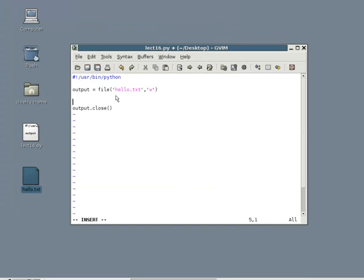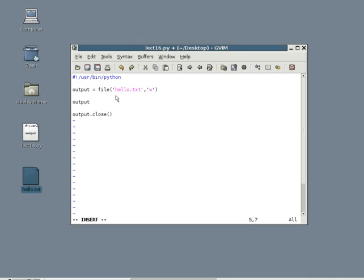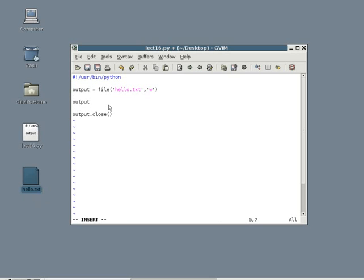Something like, you're a big apple. The way you write into the file is actually pretty simple. First, write the name of the file which is output. The name of the file is hello.txt. But this object inside the program we call output. And we want to use output first. So you first write output and then you write .write meaning you want to write into it. Inside the parentheses you will write your sentence. So right here I will write you are a big apple.